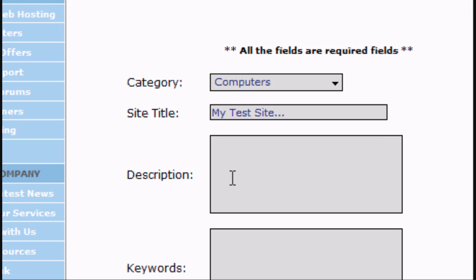you choose the category as well, which your website most fits. A description, so I'm going to put a test website for my YouTube video.